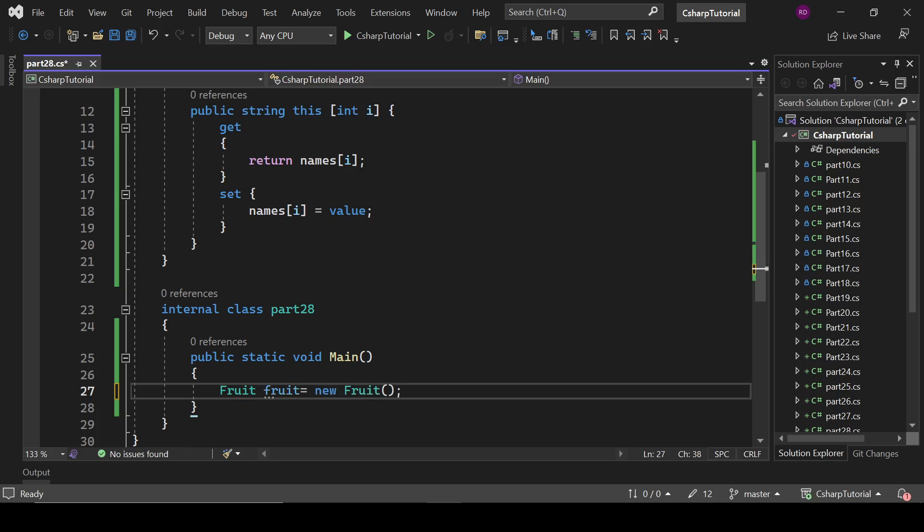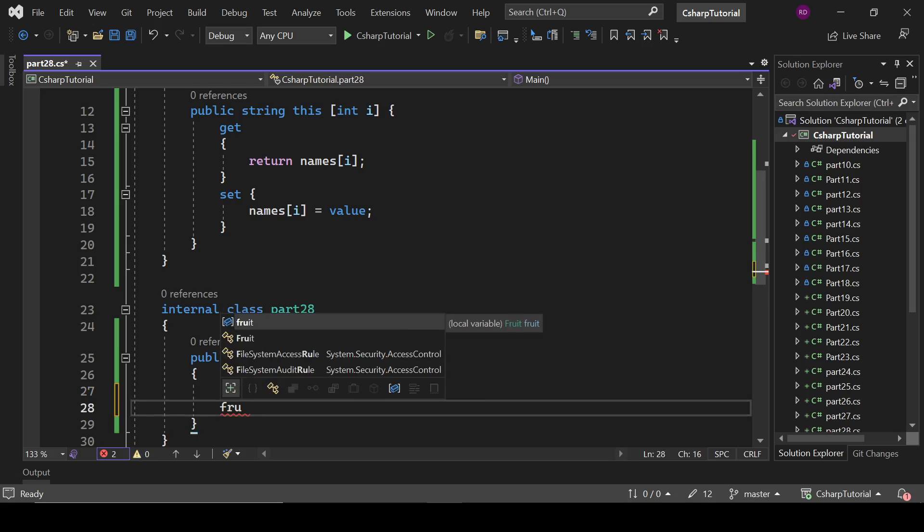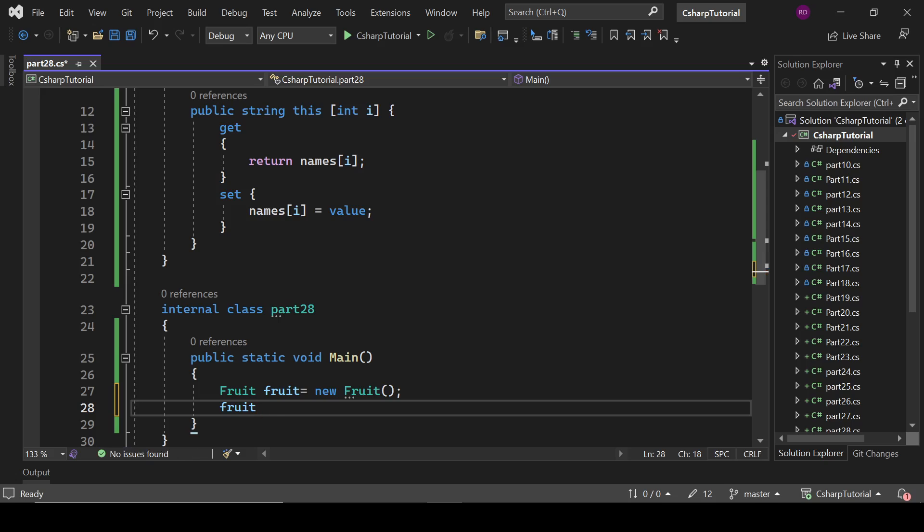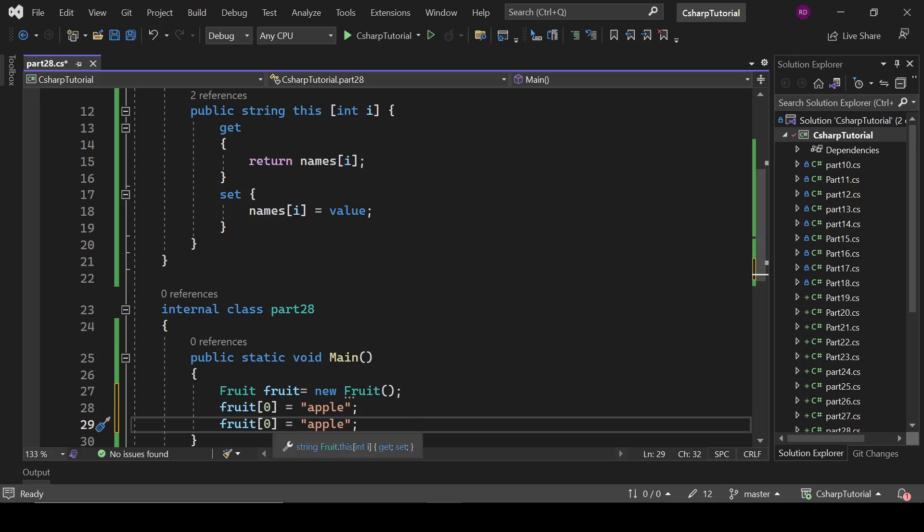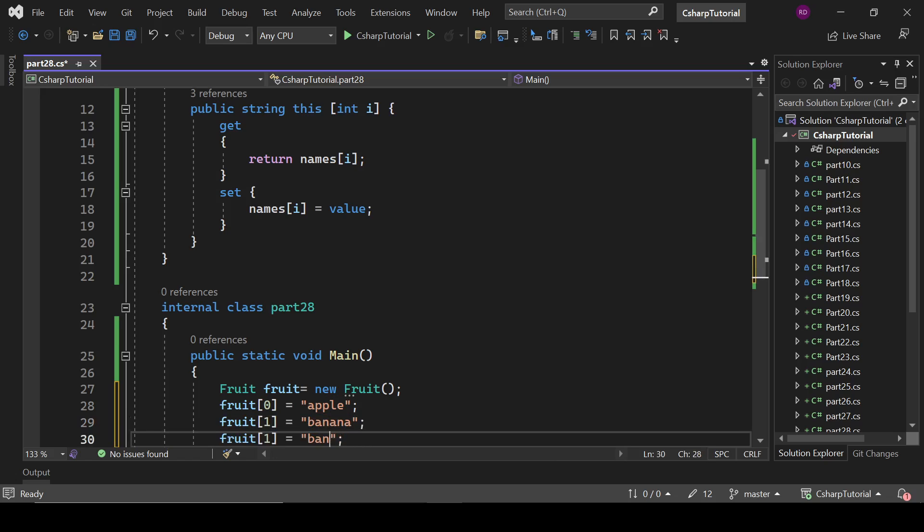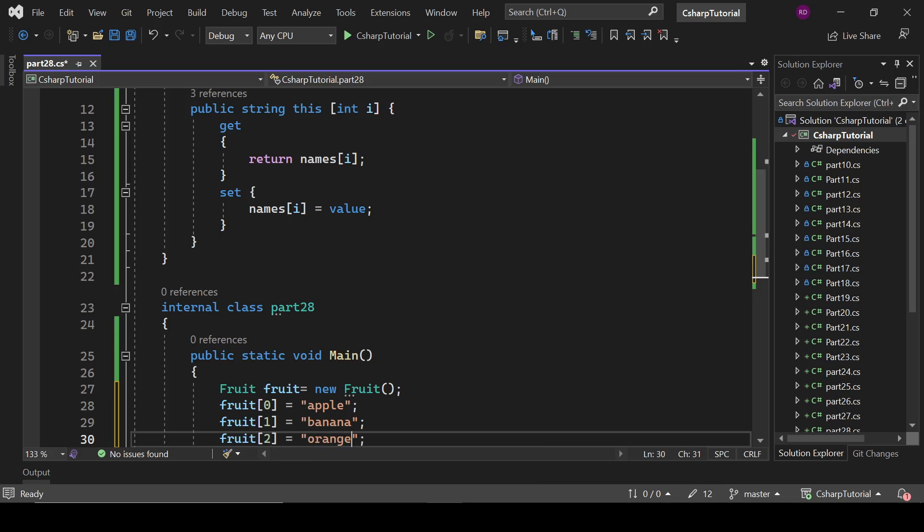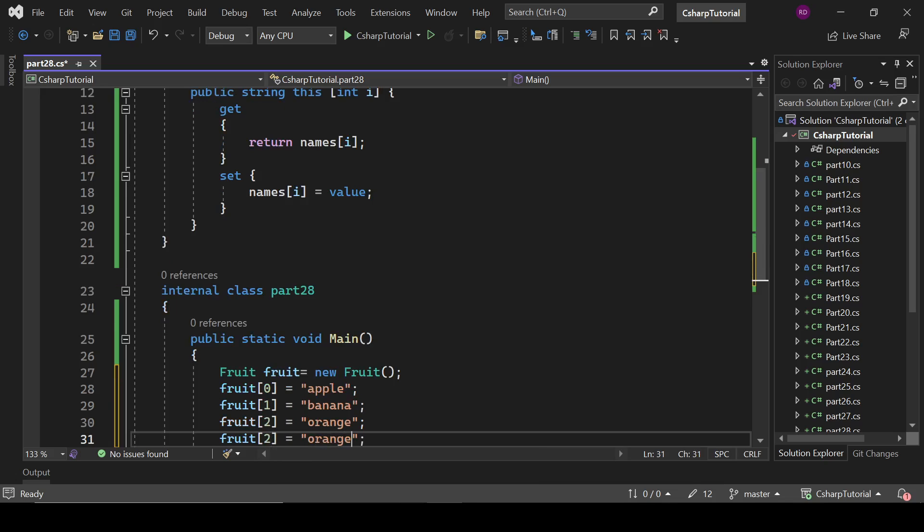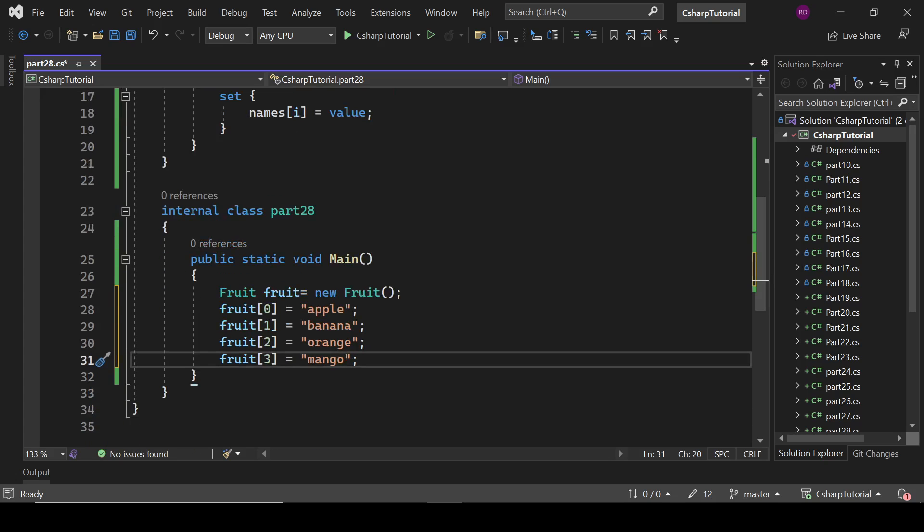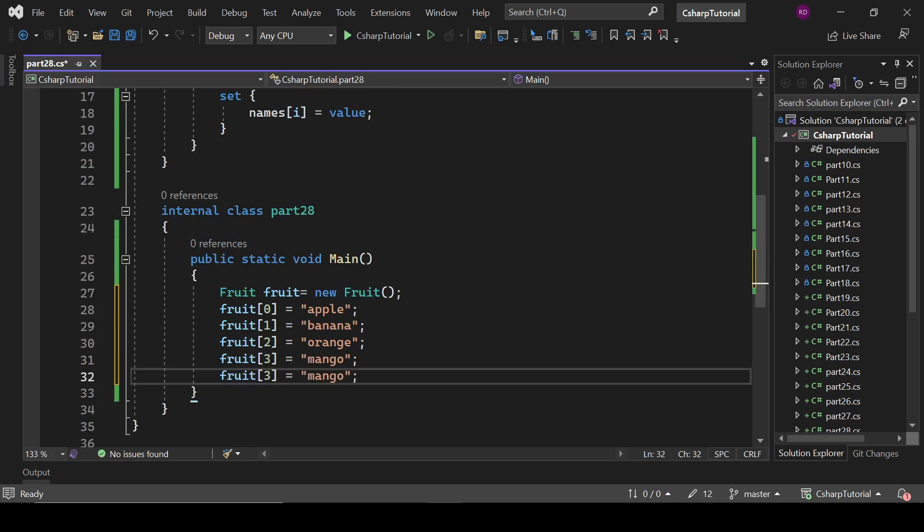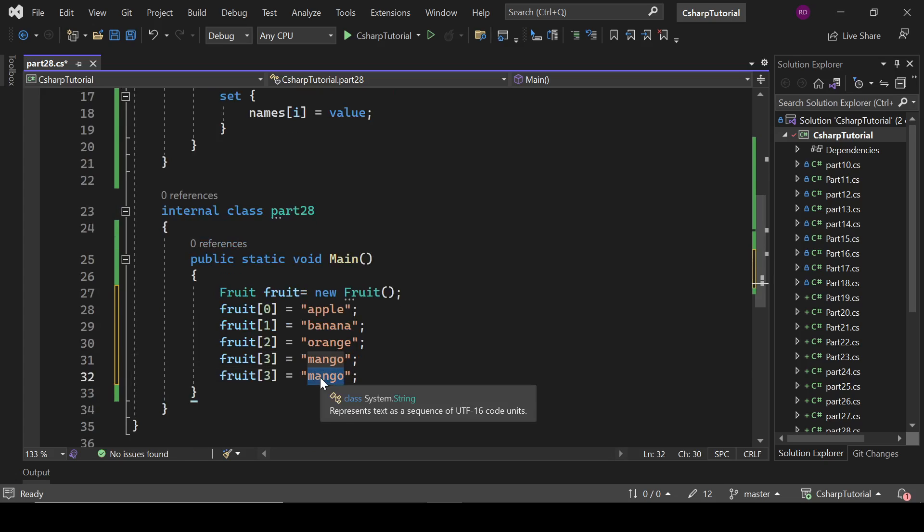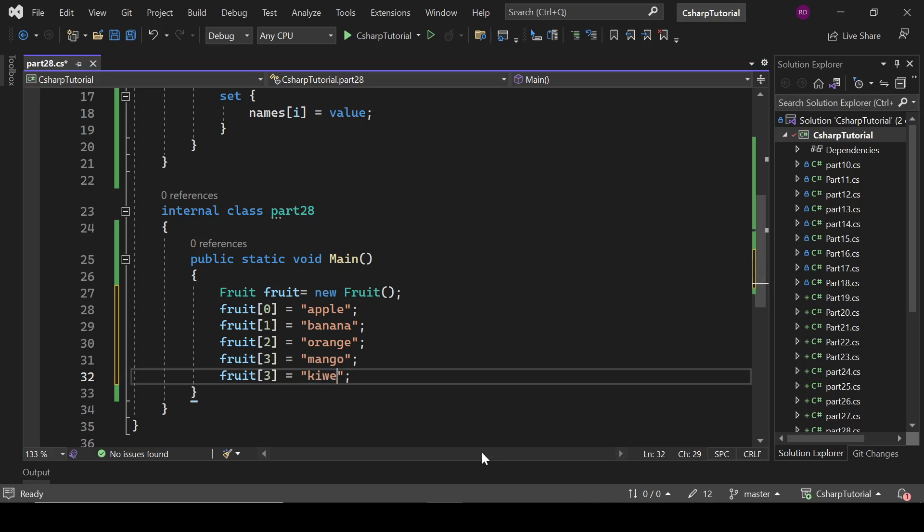Now I can add values to it like this: fruit[0] equals to apple, and fruit[1] equals to banana, orange, mango, and one more, let's name it kiwi. Yeah, it is fine.